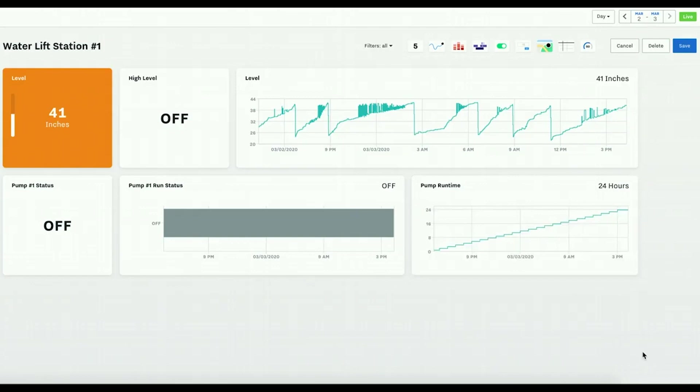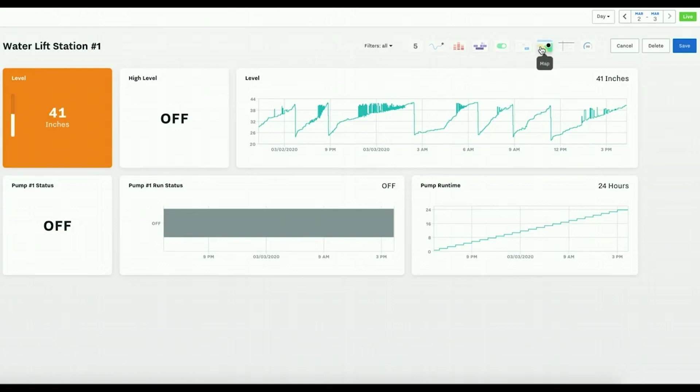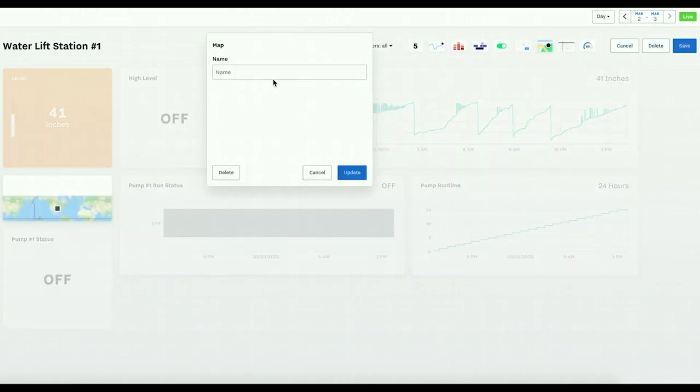And that is how I create a simple dashboard. You also have an option to add the map in the bottom.